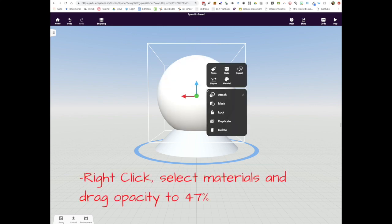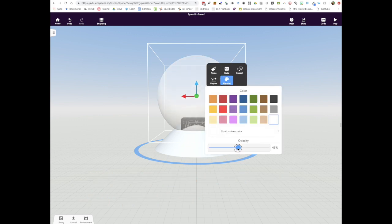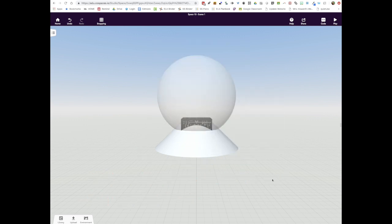To get the snow globe to be transparent, we're going to right click on the snow globe and select materials. I've been moving the opacity down to about 47%.